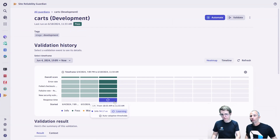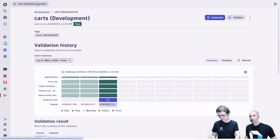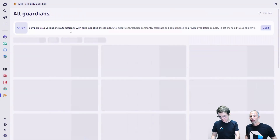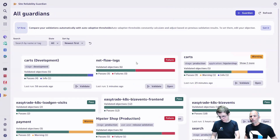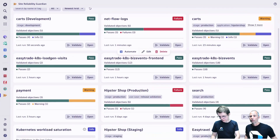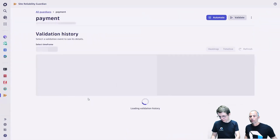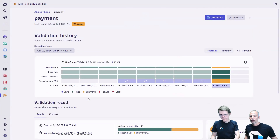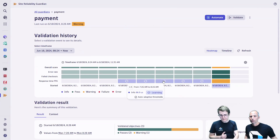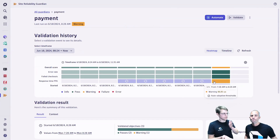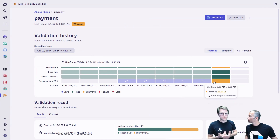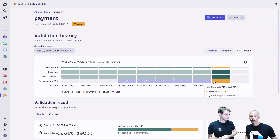I have already prepared a guardian to show you that. Let me quickly jump over to the payment service. Here I already did the exercise of running five validations, and after the fifth validation it automatically gets active and is then validated against the thresholds derived by Davis.